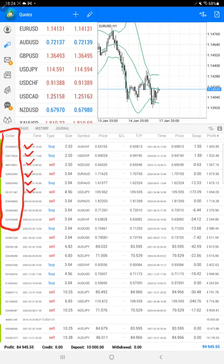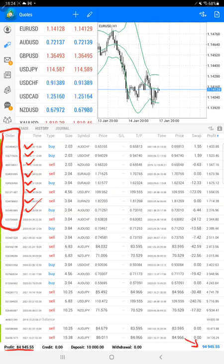We are consistently updating. The current profit is $84,945 right now, and the current balance is $94,945.